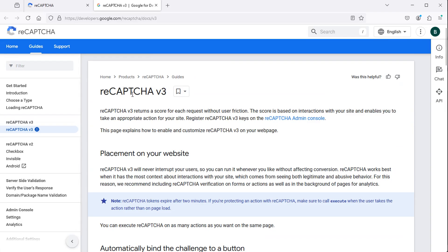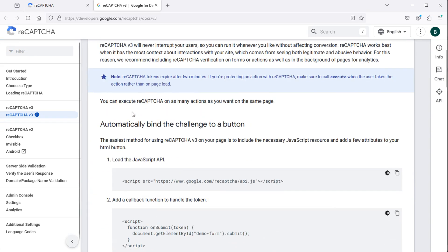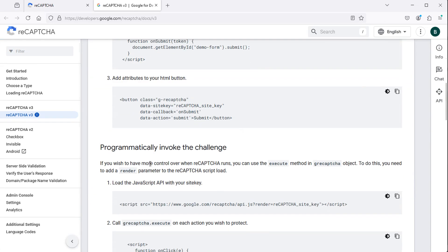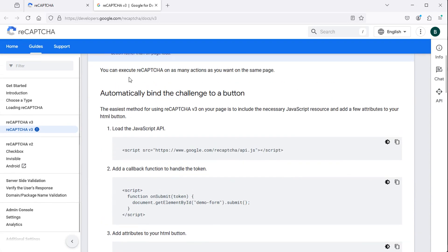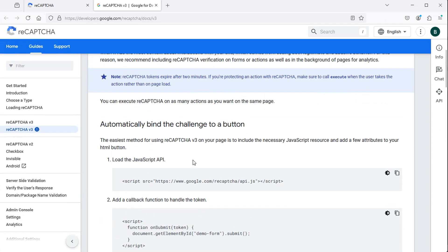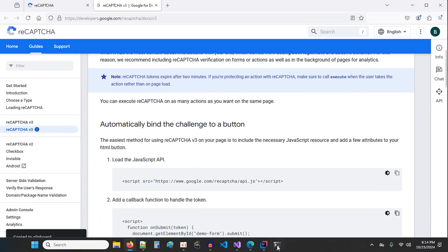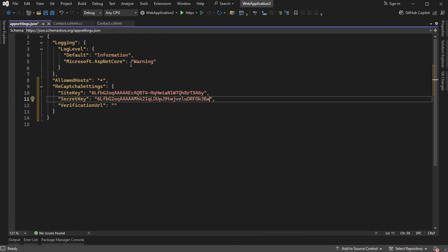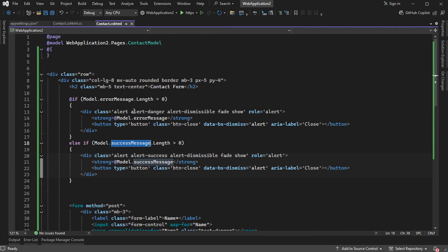To use Google reCAPTCHA we have two options: either the automatic option or the programmatic option. In this video I will show you how to use the automatic option, and in the next video the programmatic option. Let's copy the script element and paste it into the contact page.